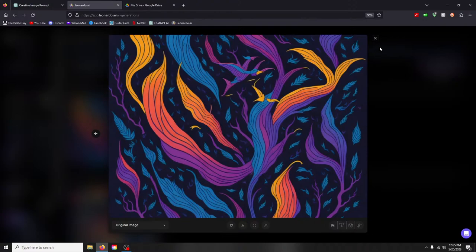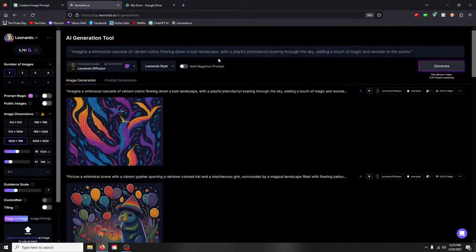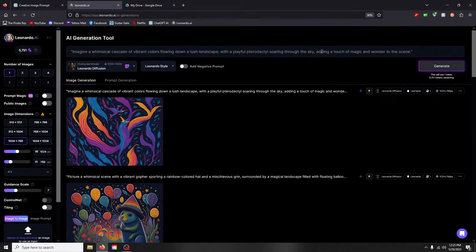How about pterodactyl, I think that's it, that flying dinosaur thing. Imagine a whimsical cascade of vibrant colors flowing down a lush landscape with a playful pterodactyl soaring through the sky adding a touch of magic and wonder to the scene. Cool. Interesting, it's cool, it's just different, not what I was expecting at all.